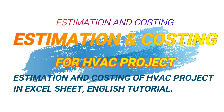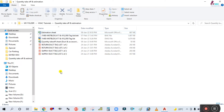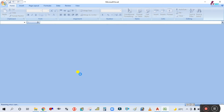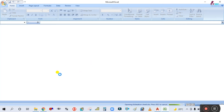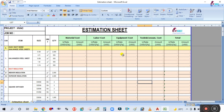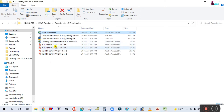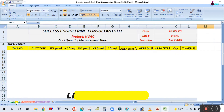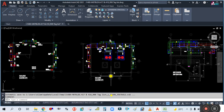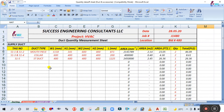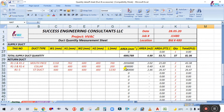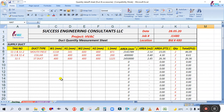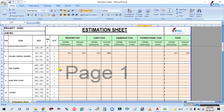Welcome back to Success Engineering Official. We are going to learn estimation and costing for the project. After quantity takeup, I'll open this estimation sheet and show you how to do the estimation and costing. Quantity is very important for doing the estimation.